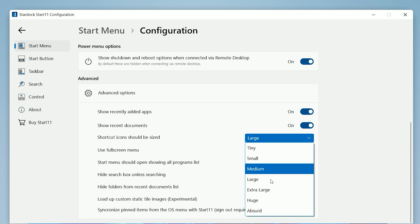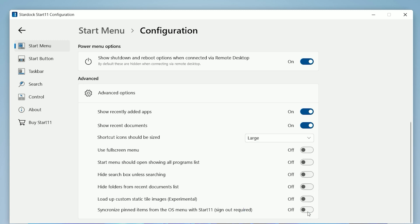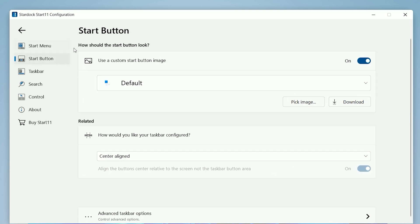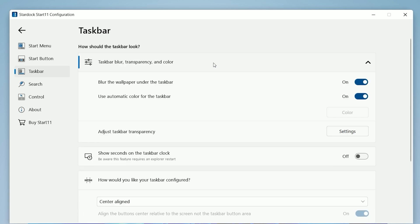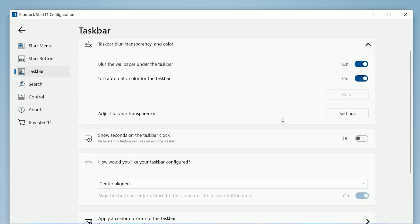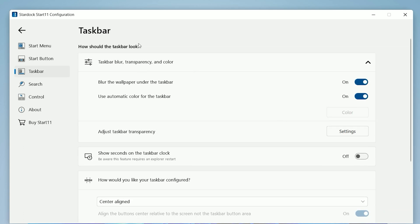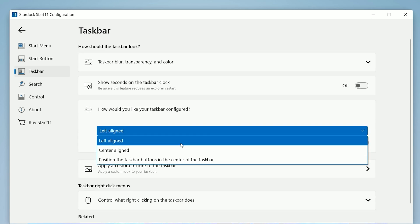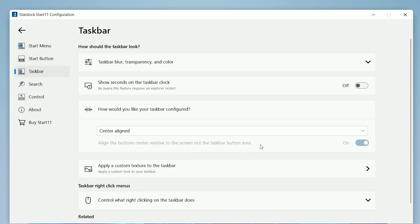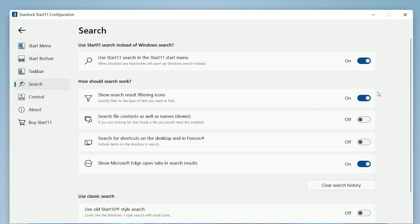Set this to Large. Now go to Start Button and select Center Aligned. Now go to Taskbar section and set taskbar transparency according to your preference. Match all these settings. Set the taskbar position to centered align and after that close this software.